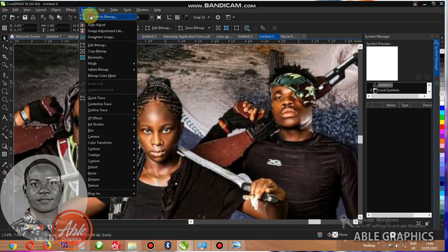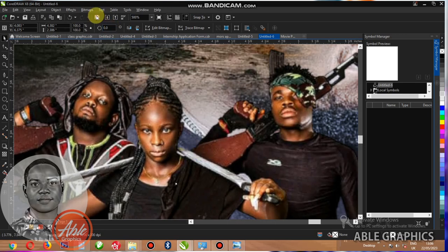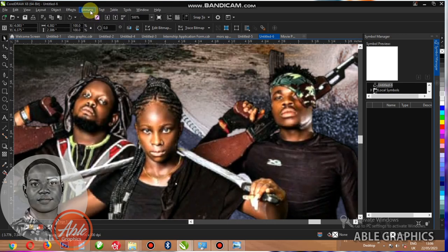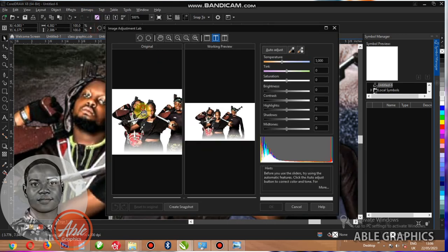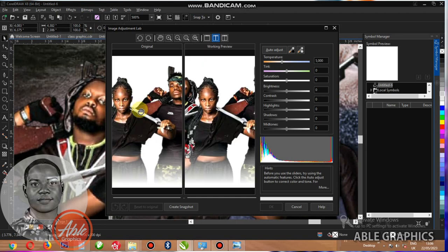This one, bitmap it. Come to blur, bitmap, auto adjust. And come to image adjustment lab.